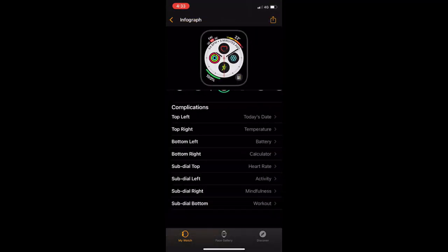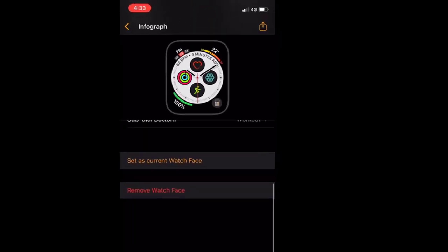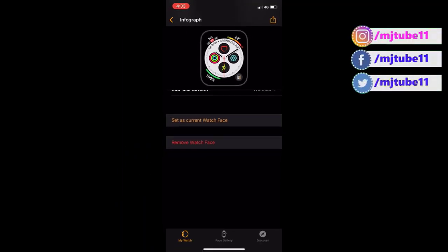Like this, you can customize or edit your Apple Watch face. After this, simply tap on set as current watch face. That's it. Now this face will apply to your Apple Watch.